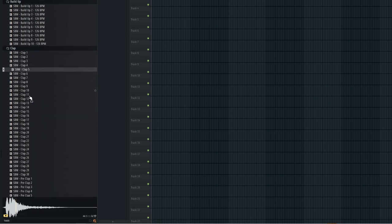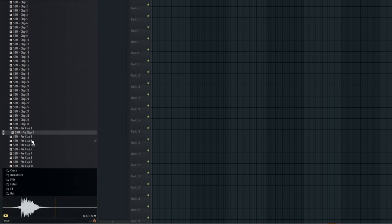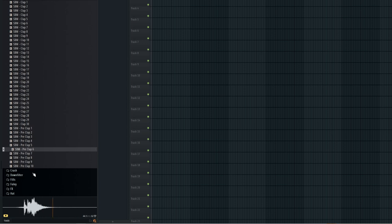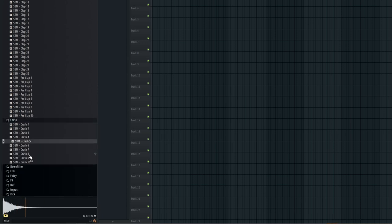Additionally, there are 30 claps and 10 pre-claps to keep your rhythm tight, along with 10 crashes to add that explosive impact.